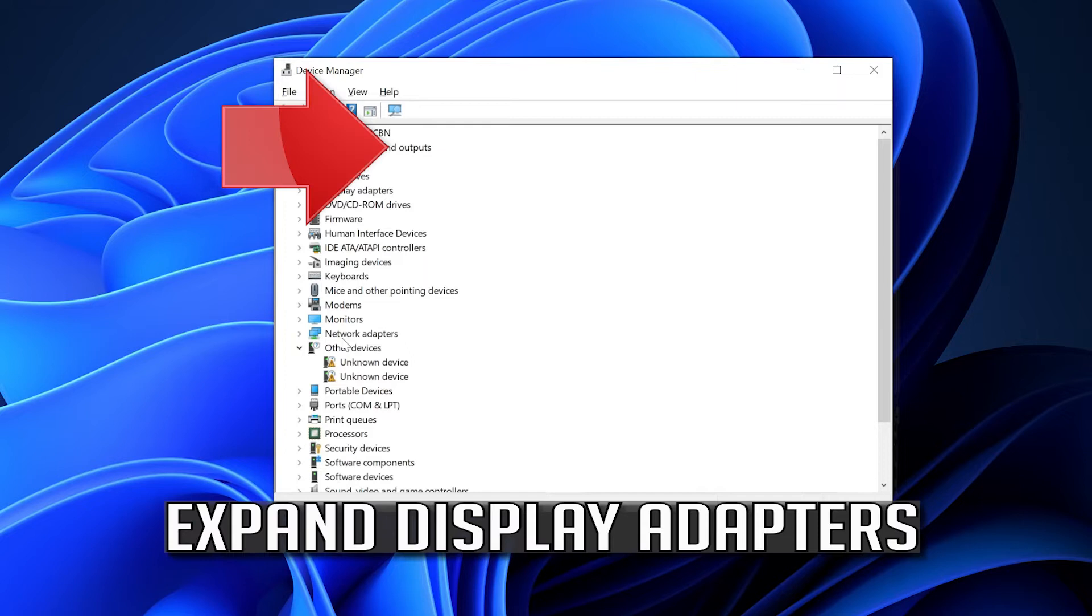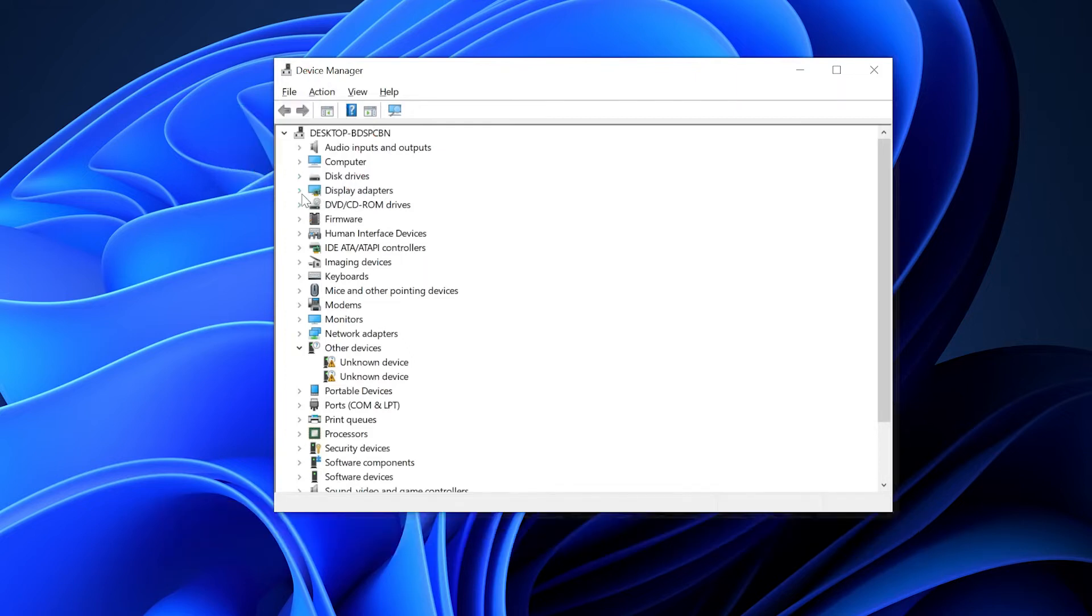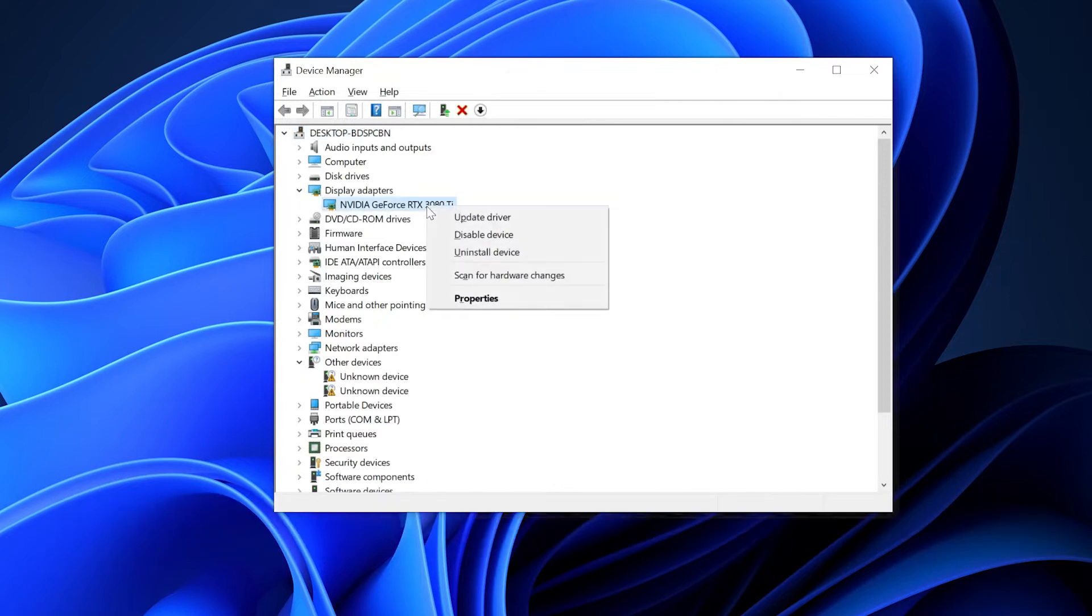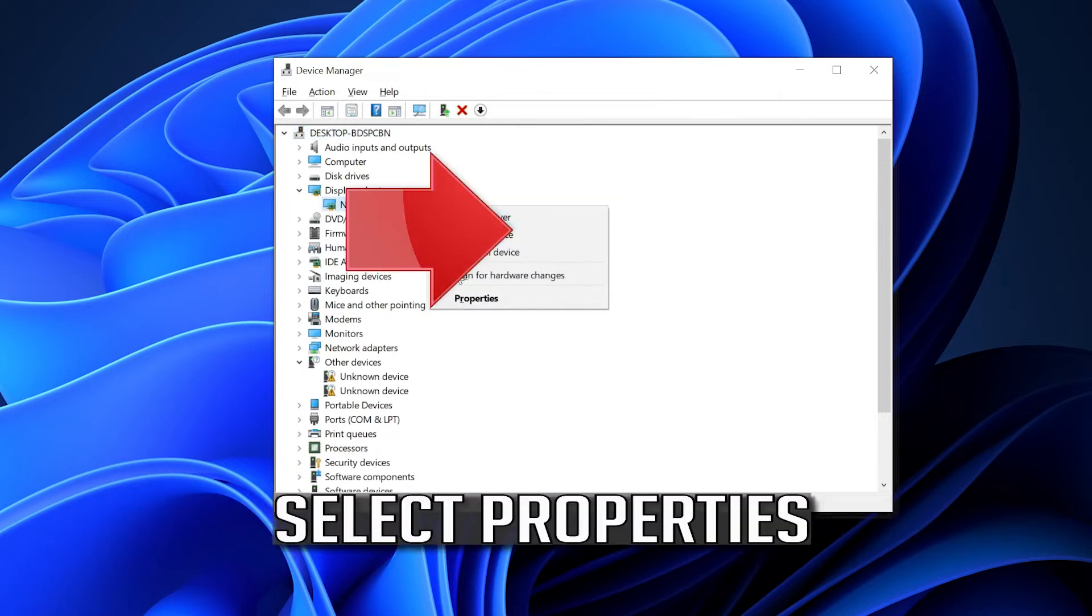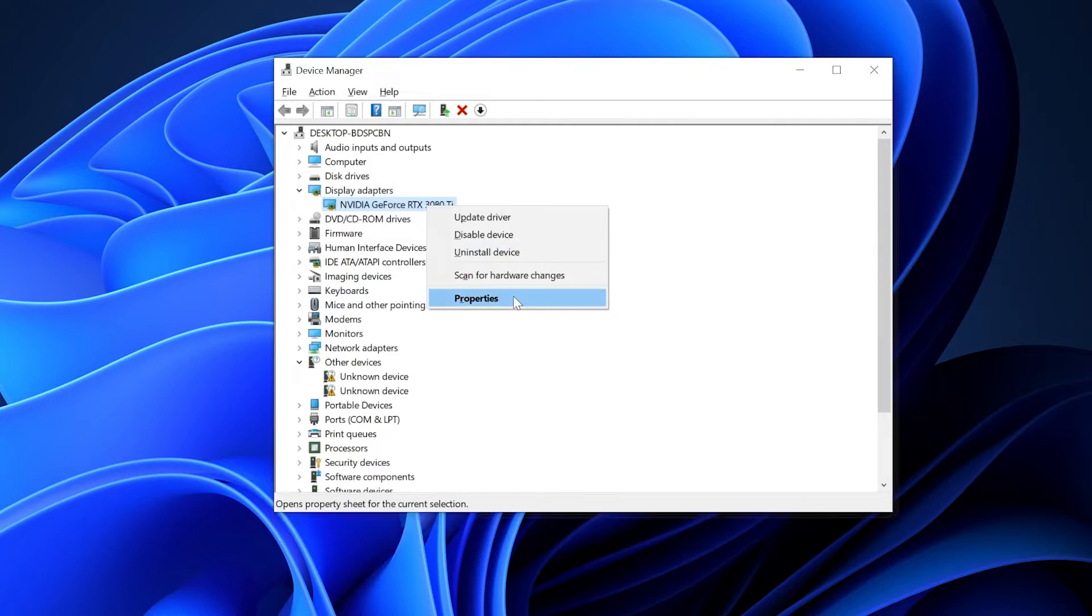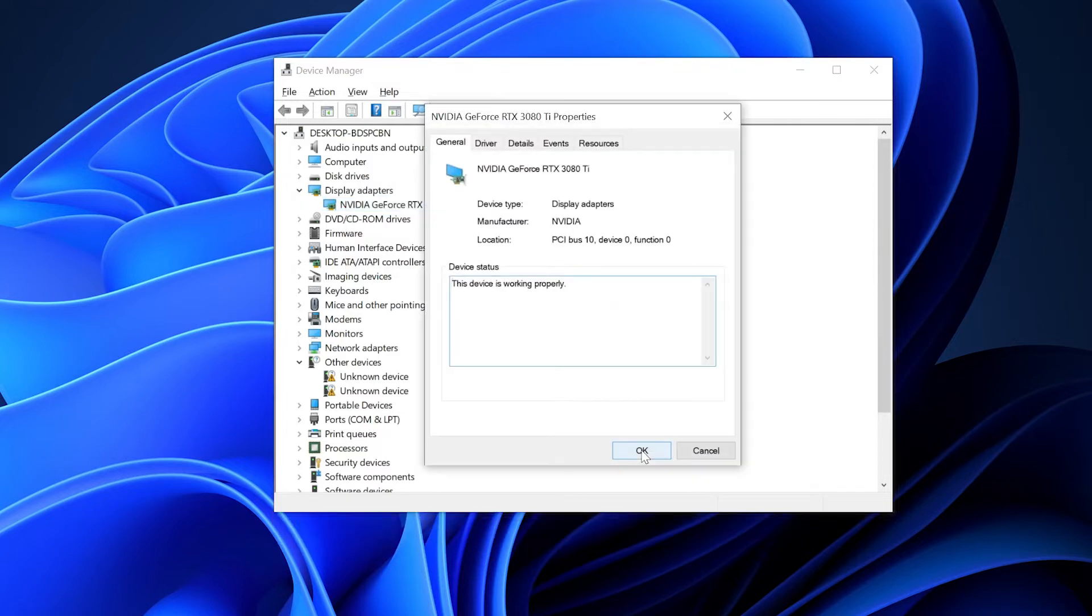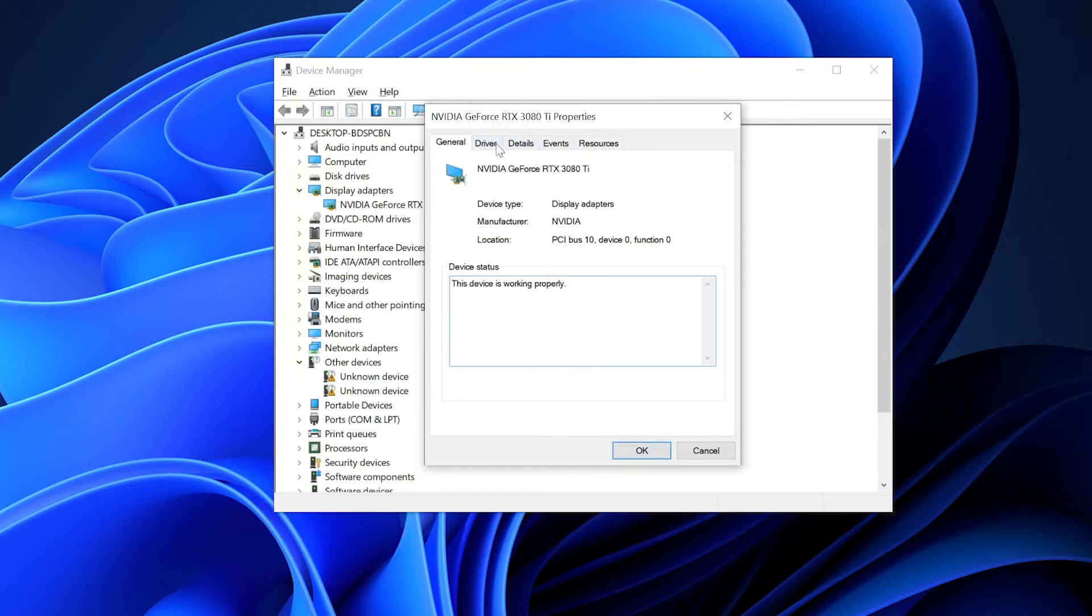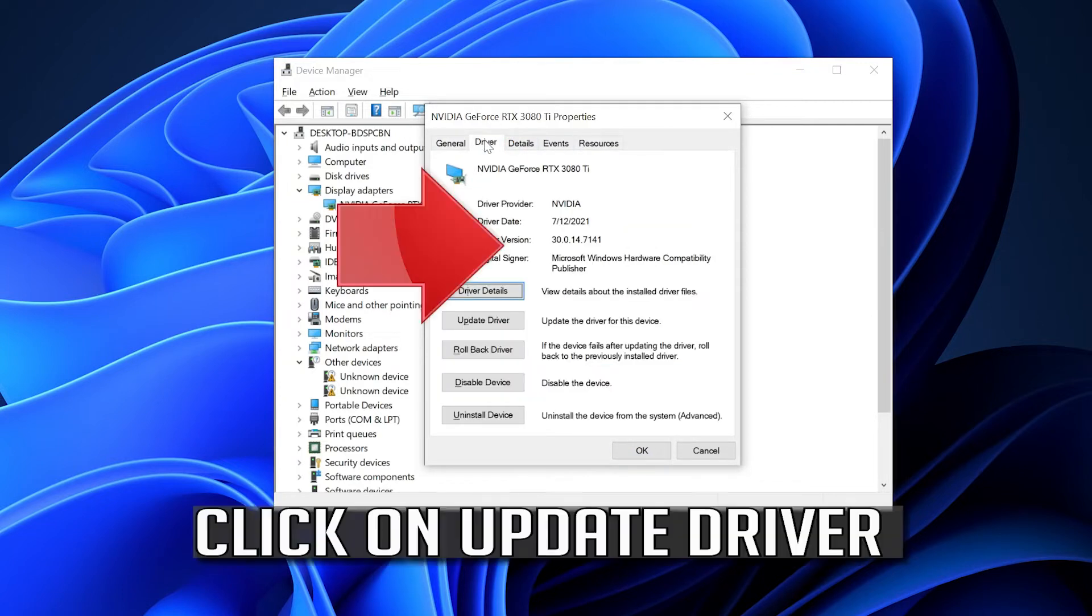Expand display adapters. Right click your display adapter. Select properties. Go to the driver tab.